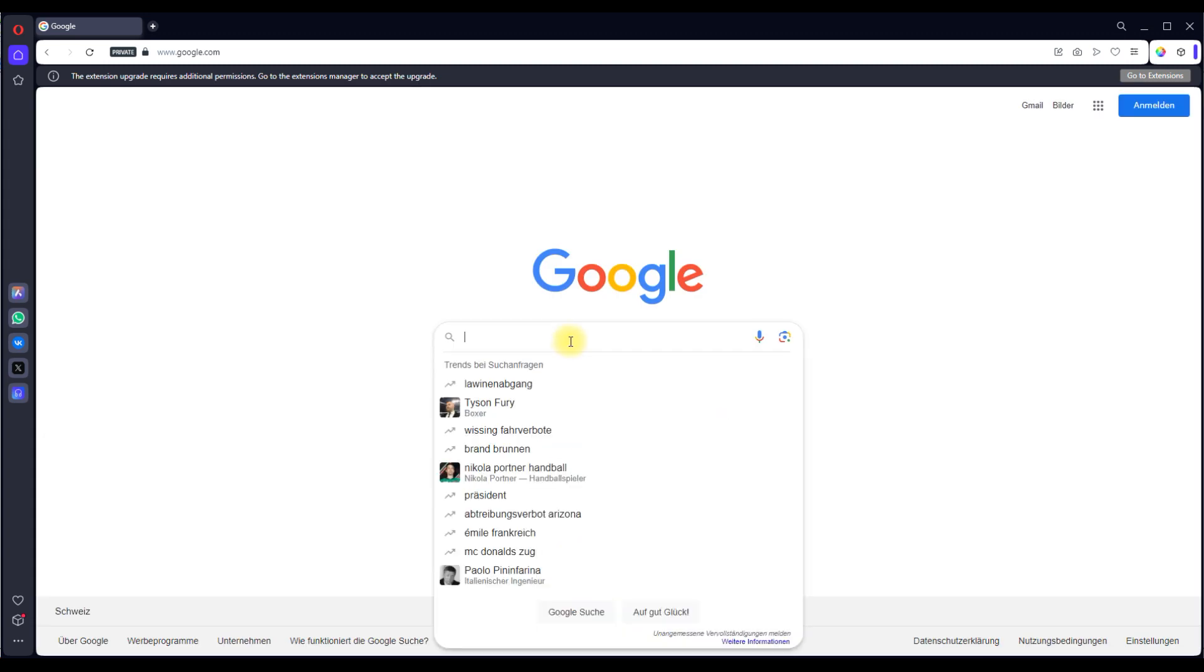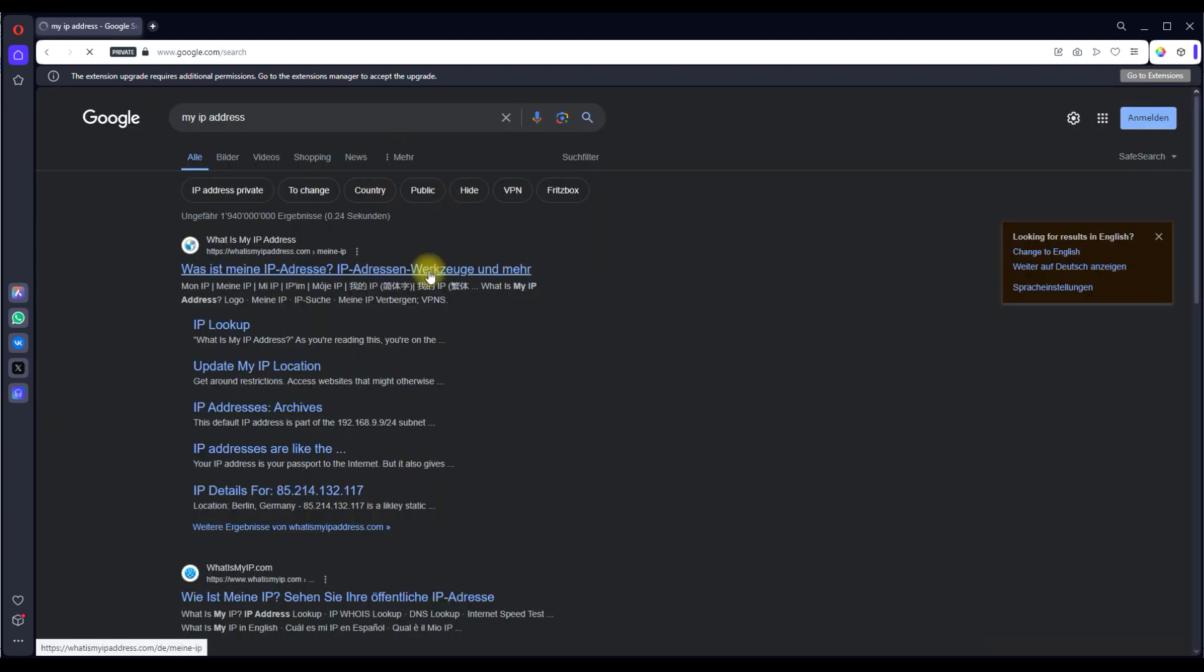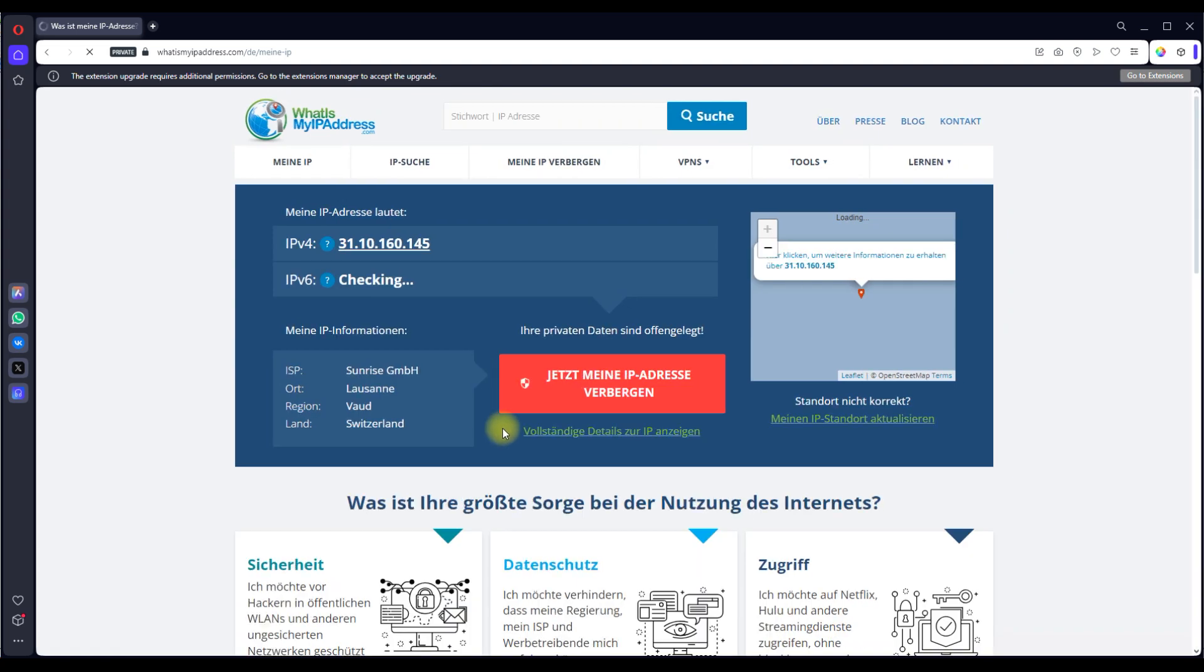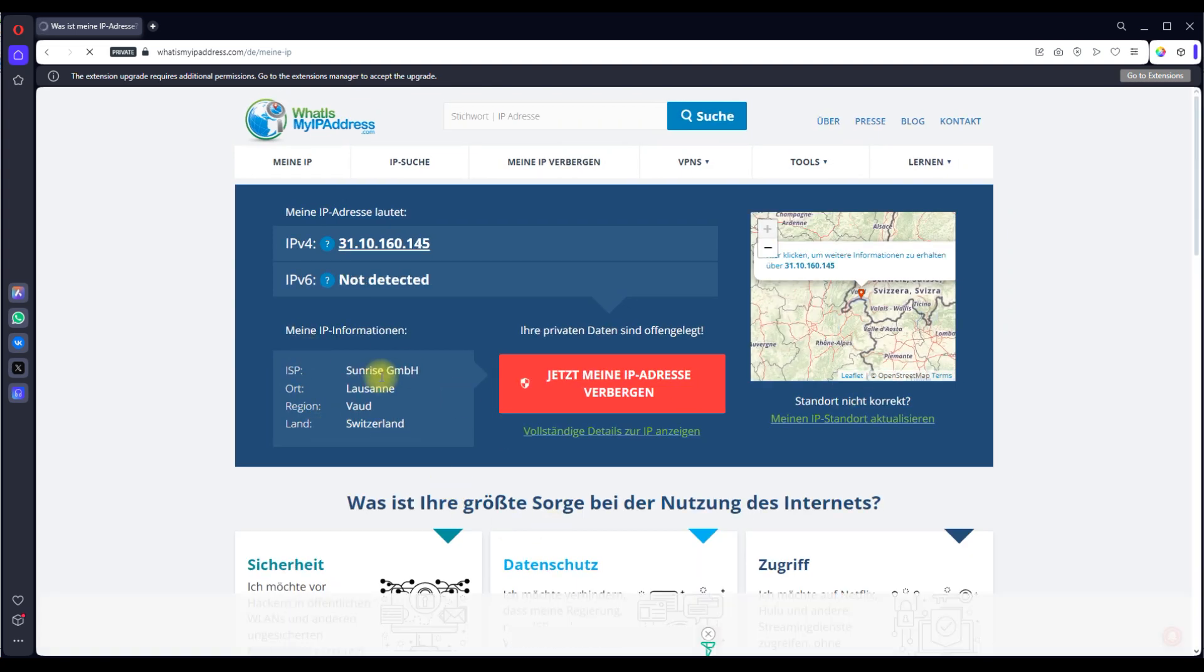It remains to check whether the settings have been applied correctly. As you can see, the system shows that we in Switzerland now.